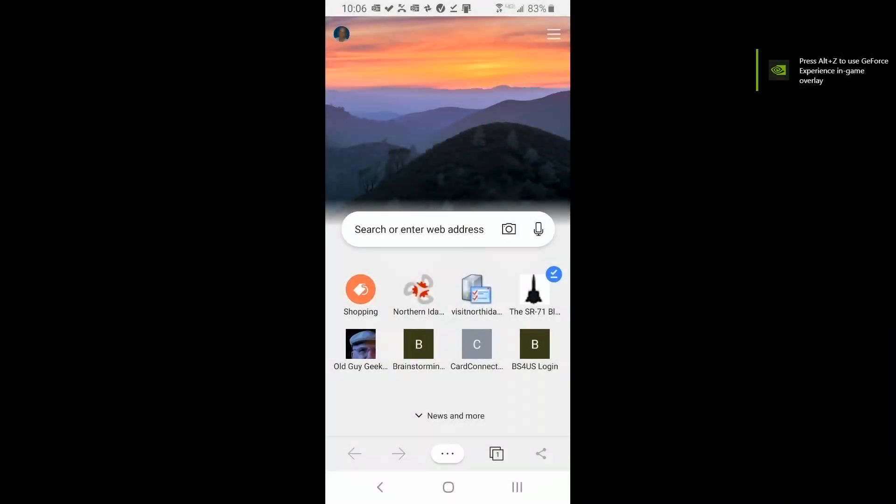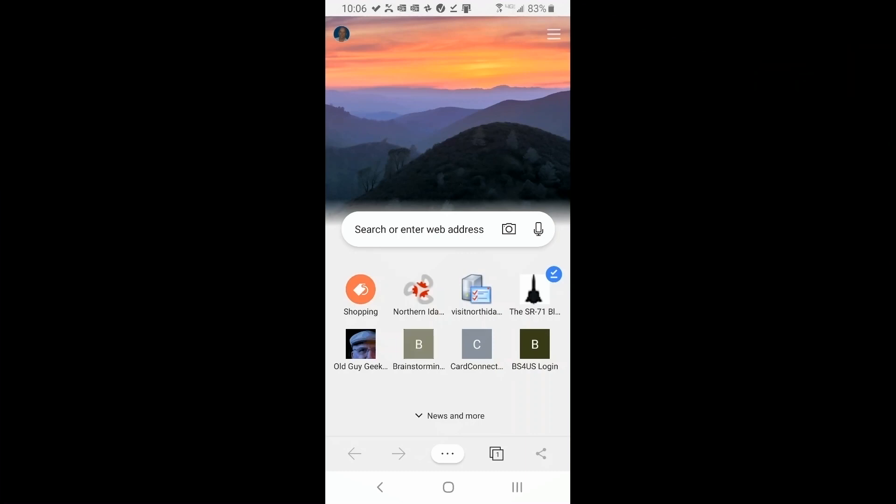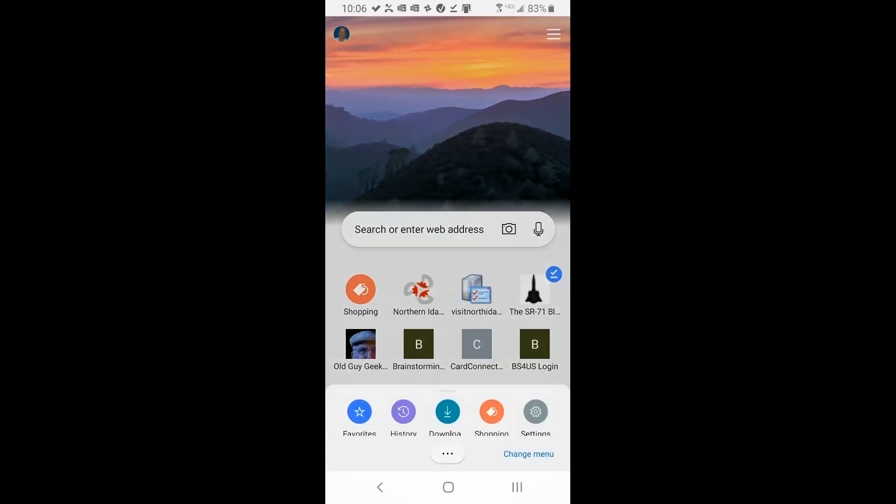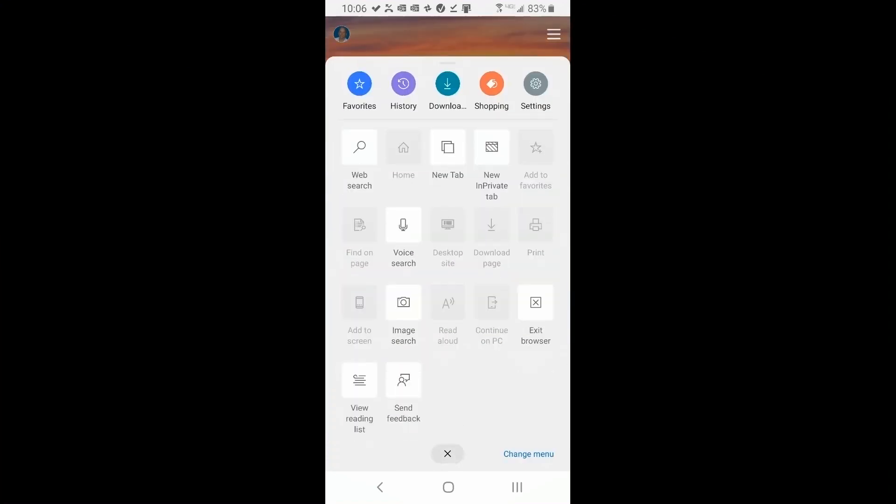In case you're not aware of it, and I wasn't until I stumbled upon it, there's some great new options for Edge on Android. To access them all you have to do is go into the center of the bottom of the page and click on the three dots and you'll see it jumps up into a list of items.